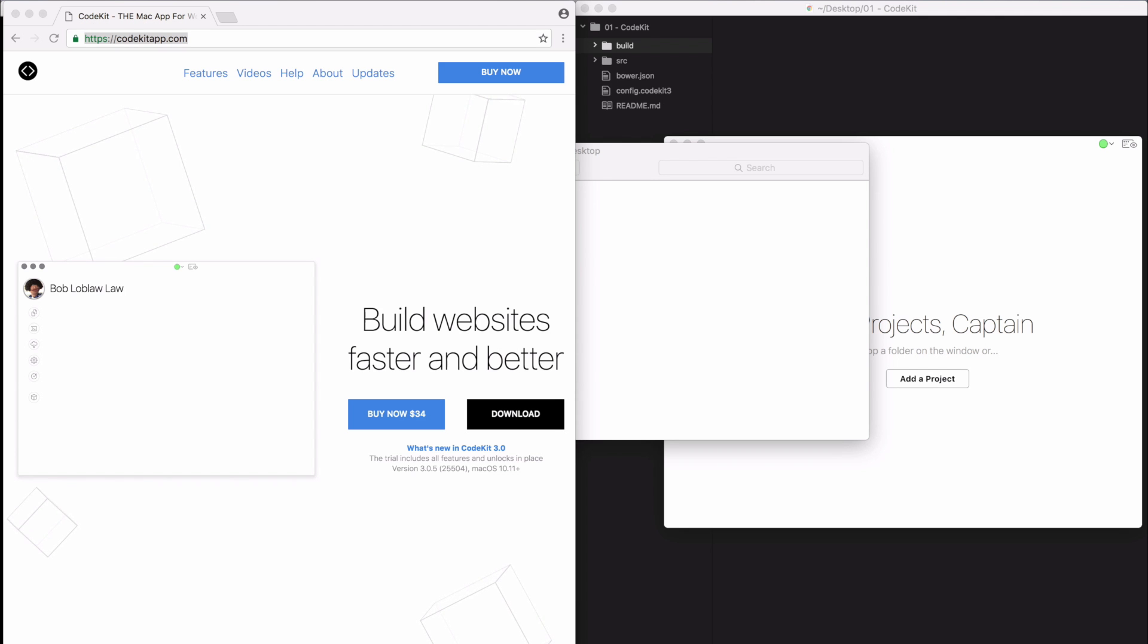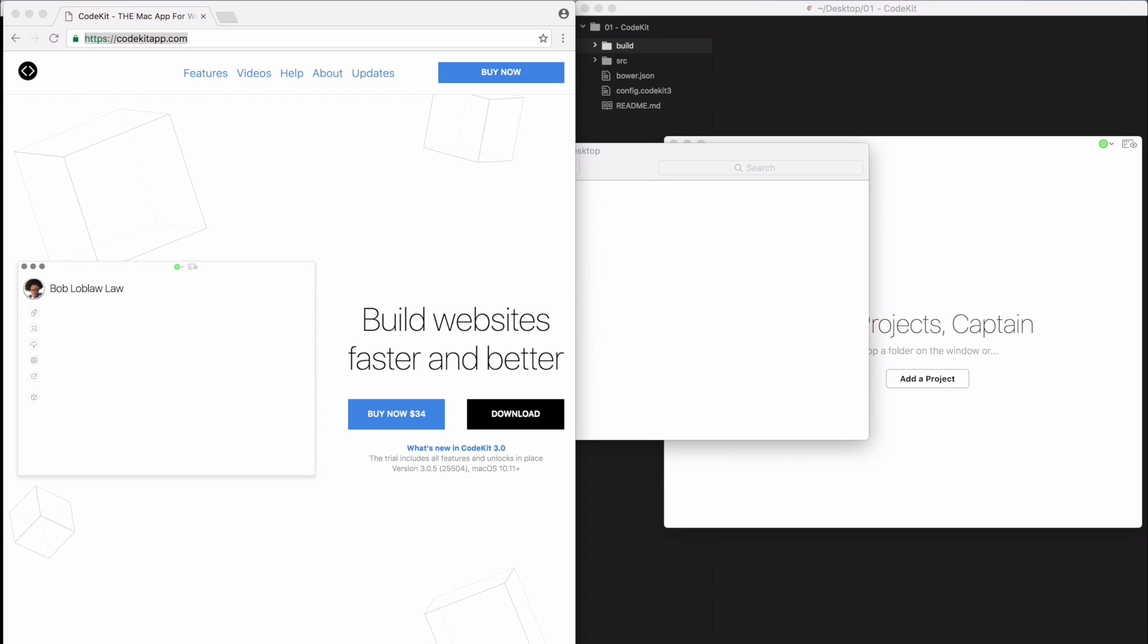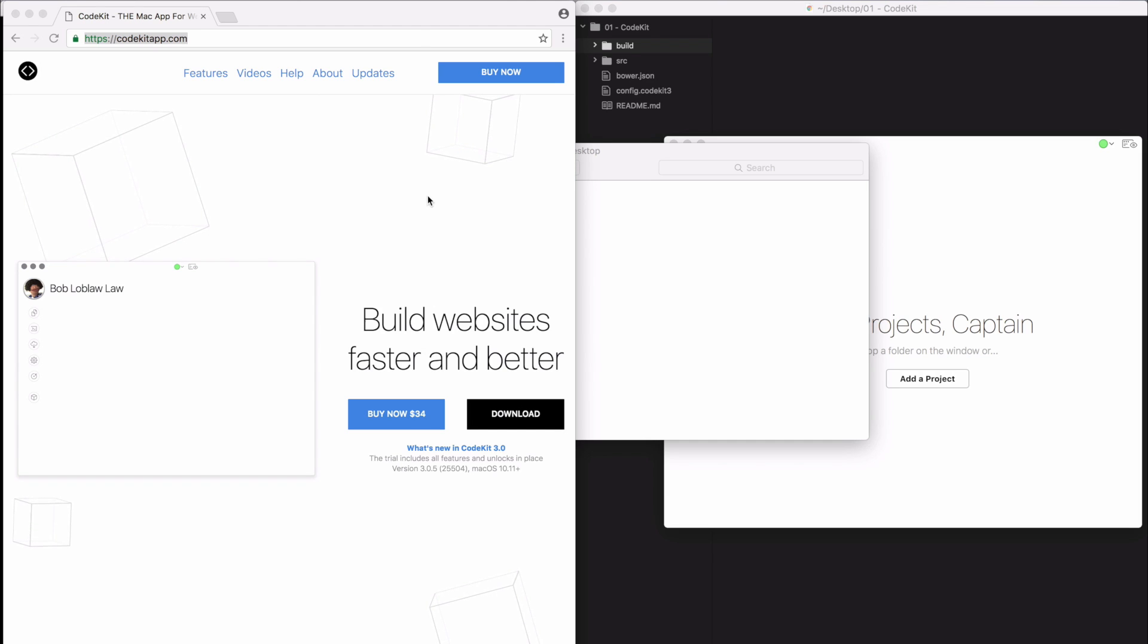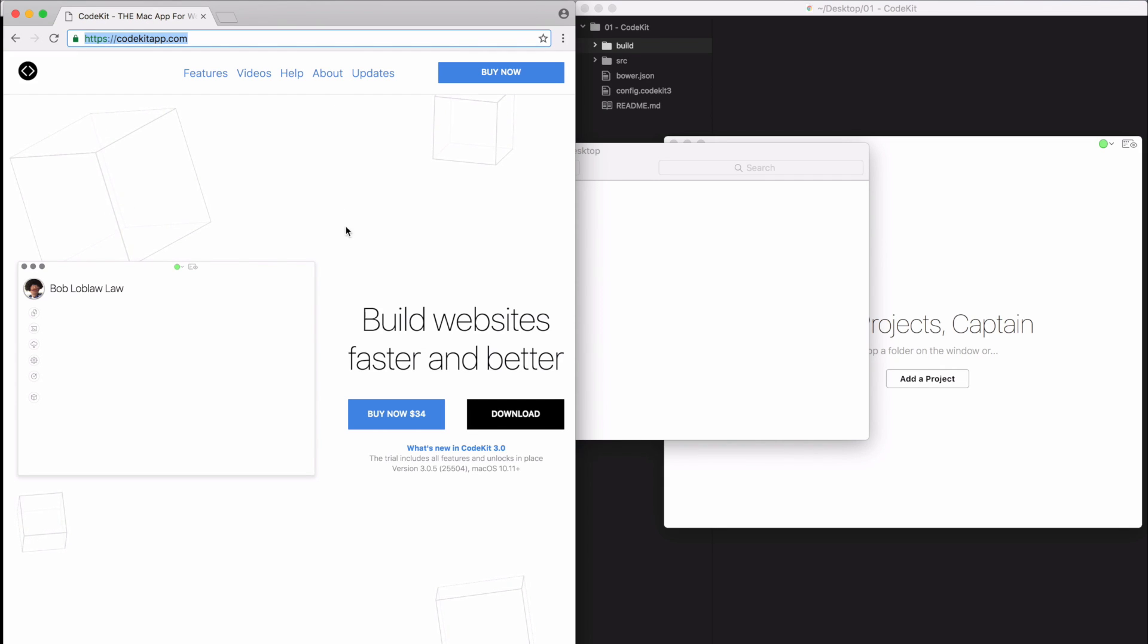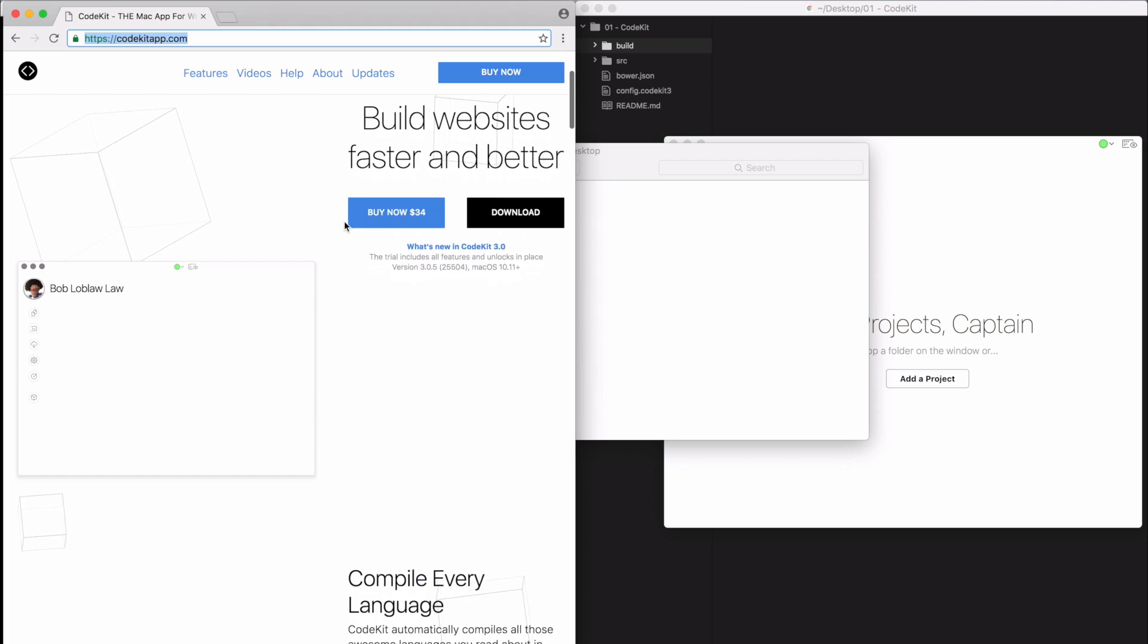So CodeKit is a great app for front-end developers and designers for compiling and building websites, and to get started really quick. You can download a free trial of it at CodeKitApp.com. Their slogan is build websites faster and better, and I couldn't agree more. So what does this do?